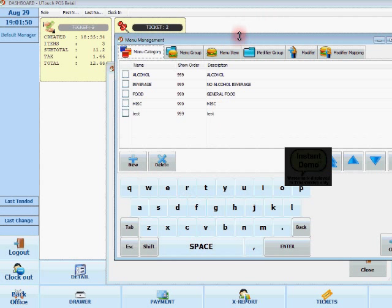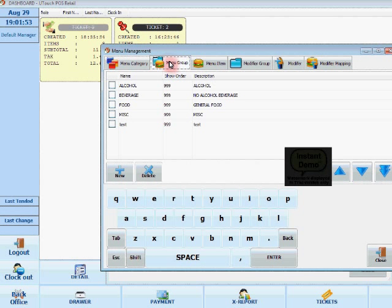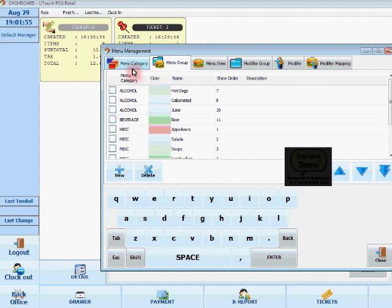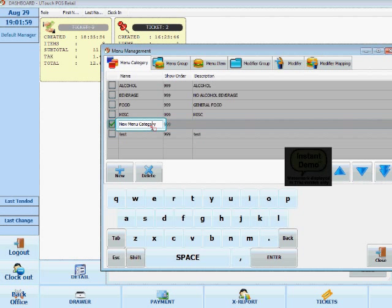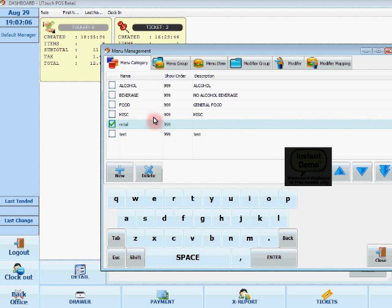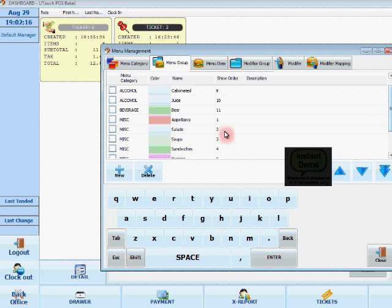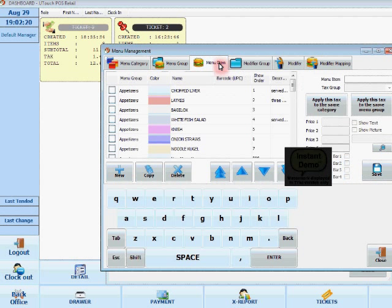So under menu here, we can see that we already have food and stuff. So what I'm going to do is I'm just going to add a new category for an actual retail item. So I'm just going to name it retail. And as you can see here, I can put a description, which I don't really need to do right now. And here there's a menu group, but for this item that I'll make, I'm just going to stick to miscellaneous because it fits that description.